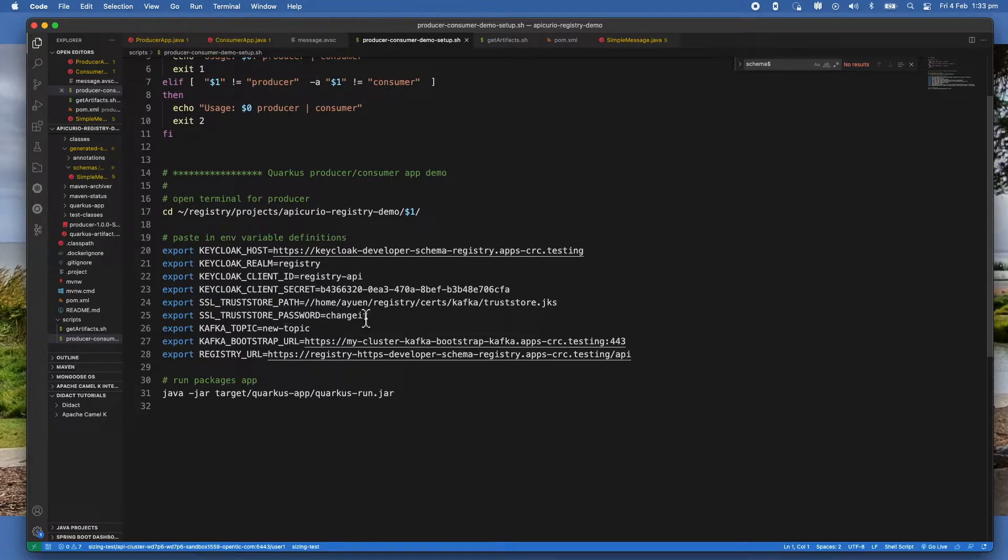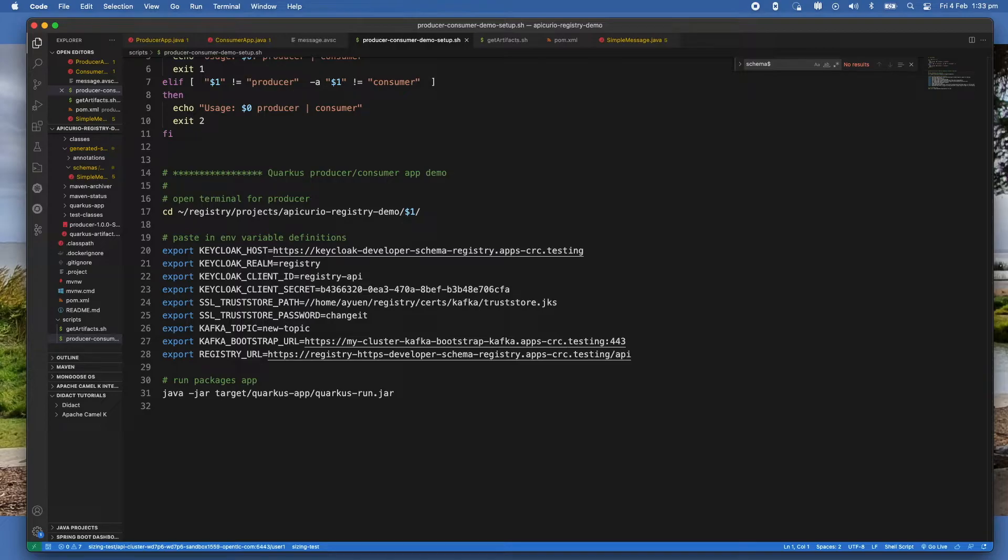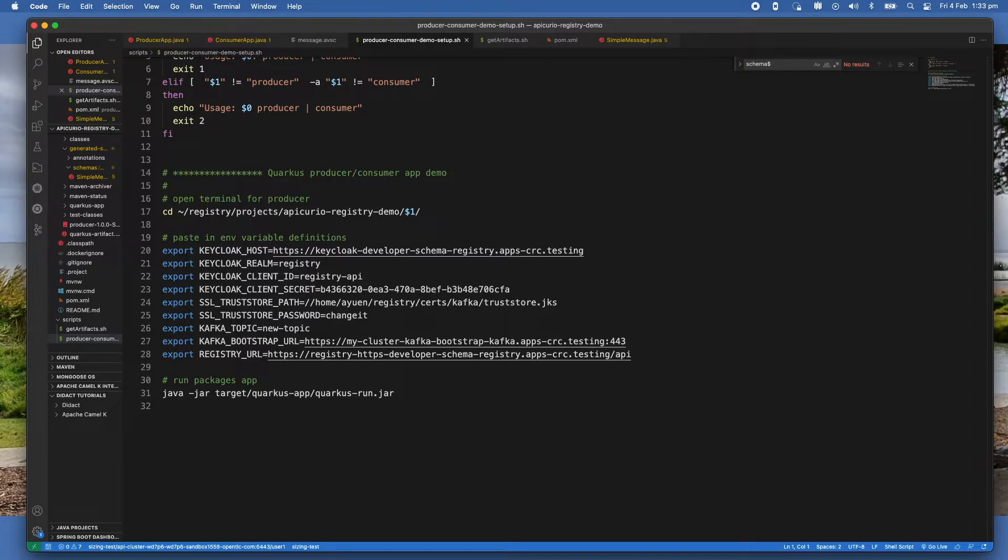And last but not least is the registry URL itself. So one thing that you may find interesting is that I have to include a trust store in there.